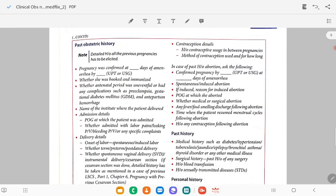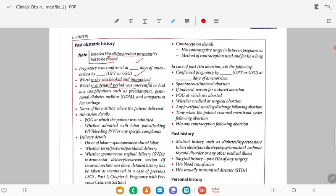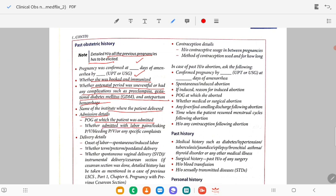In obstetric history, detailed history of all previous pregnancies must be mentioned. For each pregnancy: how it was confirmed (LMP or ultrasound), whether she was booked and immunized, whether the antenatal period was uneventful or had complications such as preeclampsia, gestational diabetes, antepartum hemorrhage. Name of institution where delivery happened, period of gestation at admission, whether it was pre-term or term delivery, whether admitted with labour pain, leaking, bleeding, or any specific complaint.